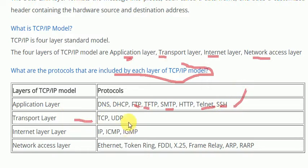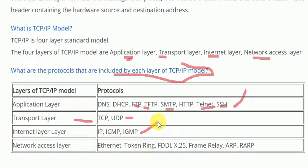What are the transport layer protocols? TCP and UDP. Internet layer: IP (Internet Protocol), ICMP (Internet Control Message Protocol), and IGMP. These are the 3 protocols that are used in the internet layer.